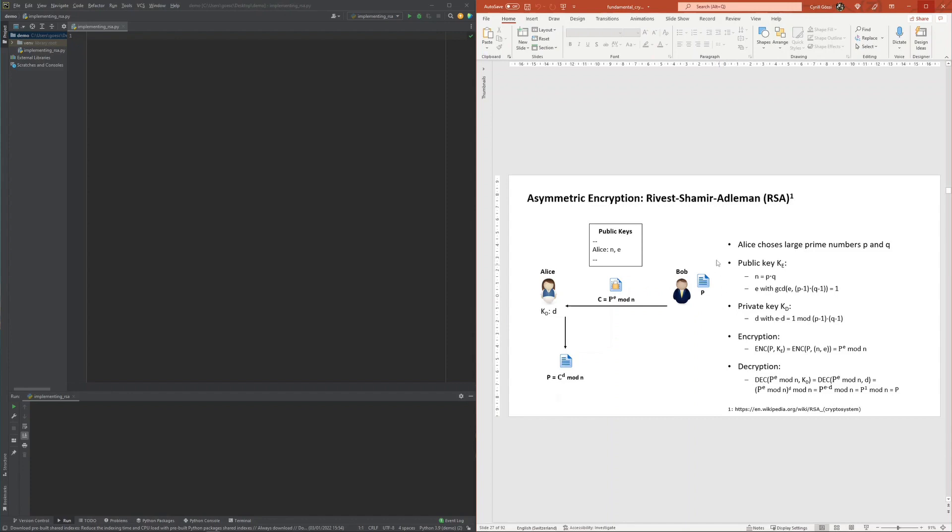Based on the public key, a plaintext P can be encrypted into a ciphertext C by calculating P to the power of e modulus n.